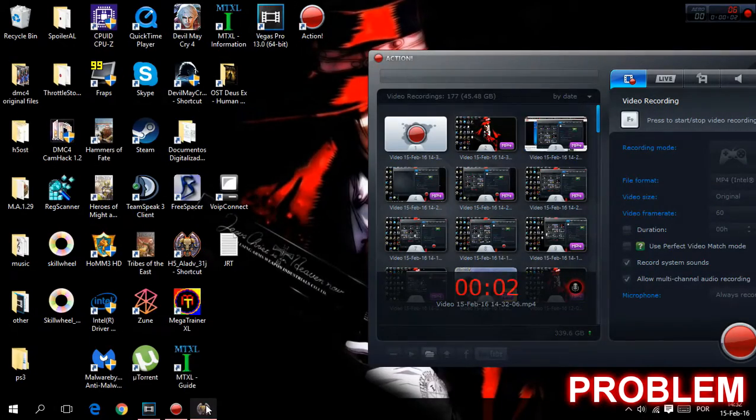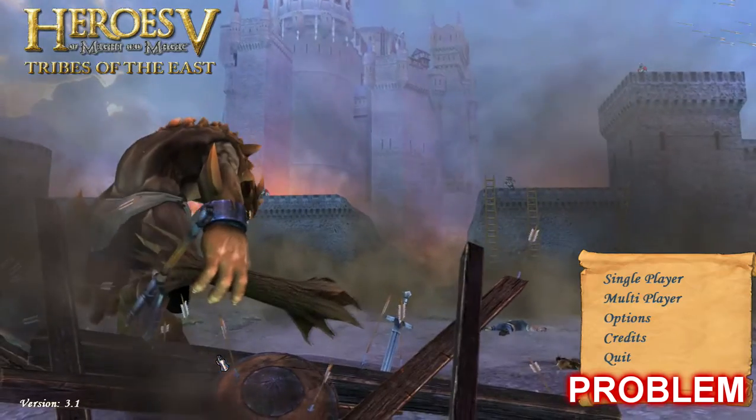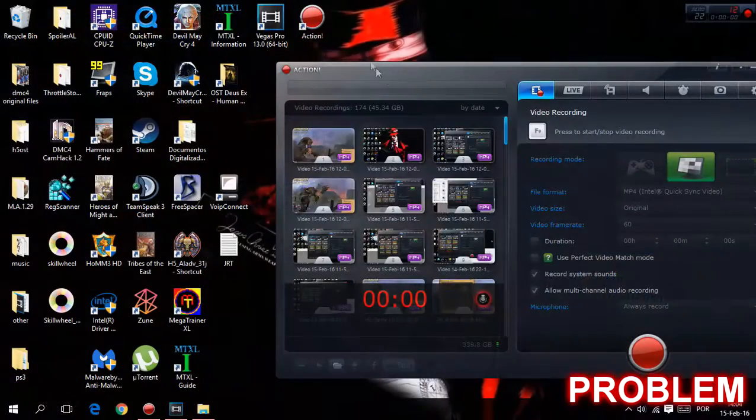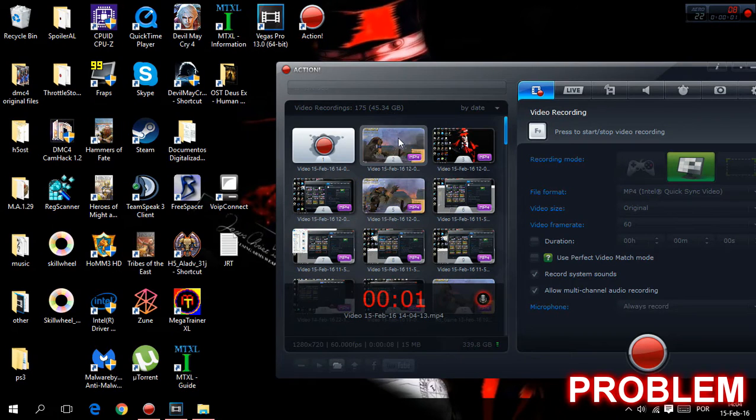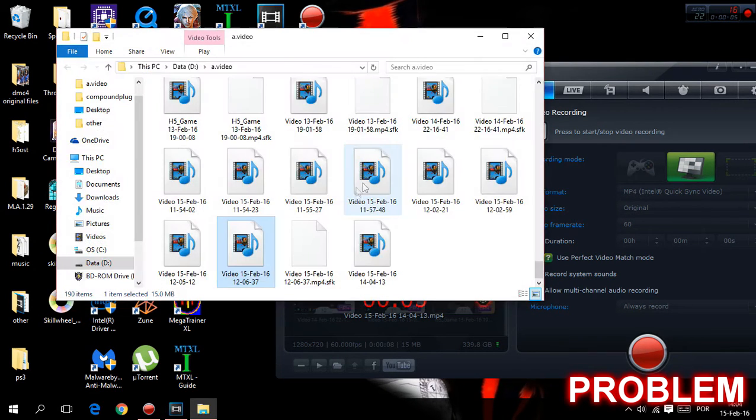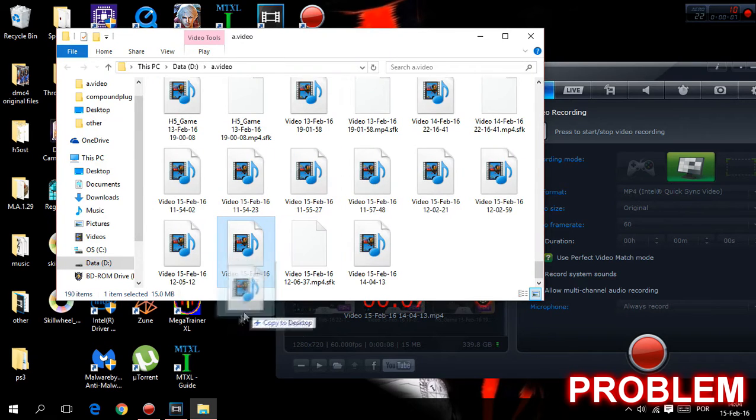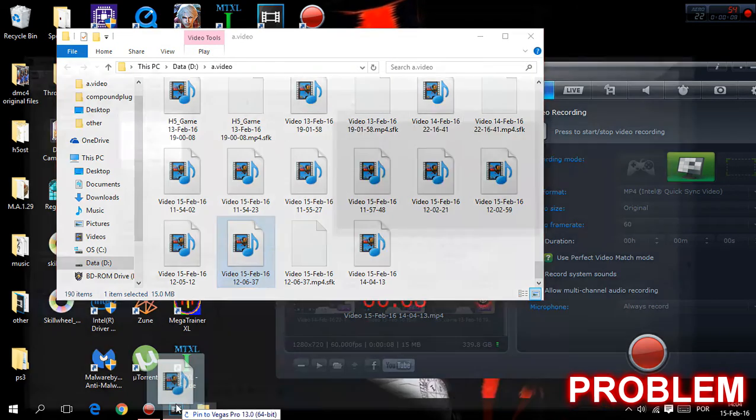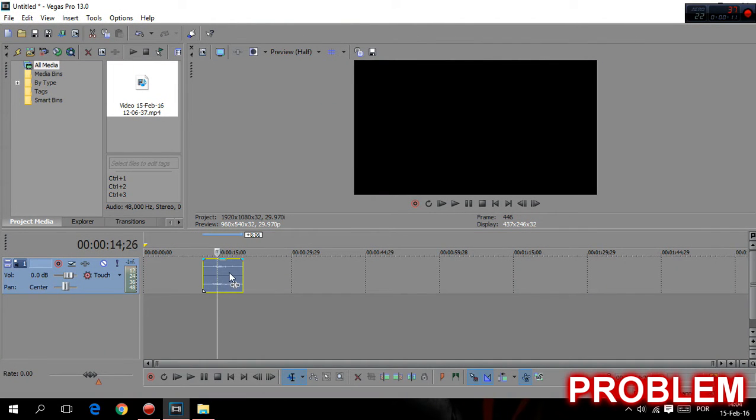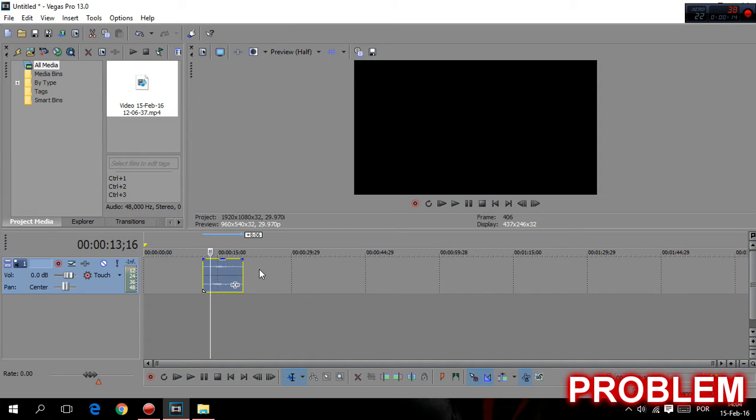You open your game, you record your gameplay, then we want to import the captured video from Action into Sony Vegas. And by doing the step you're probably facing this problem. See, this situation here when the video didn't import, only audio.